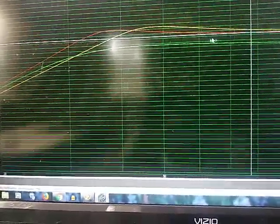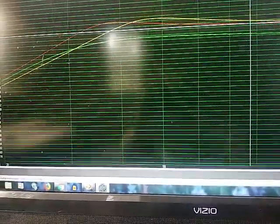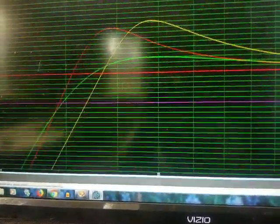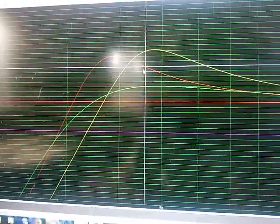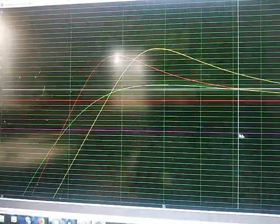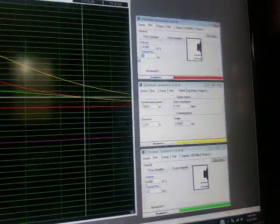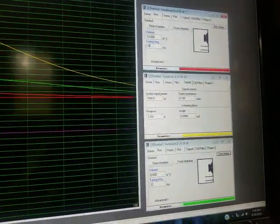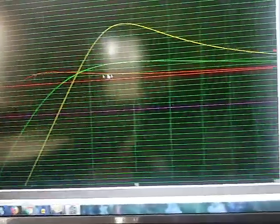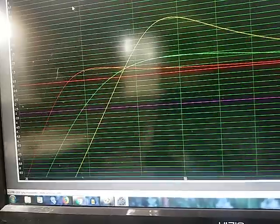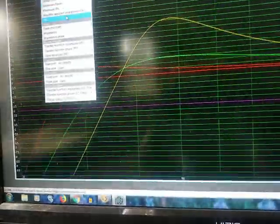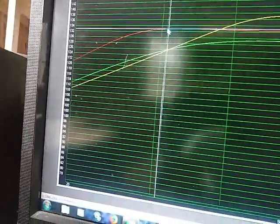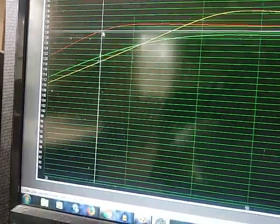You can see the transfer function magnitude puts the peak a lot lower when I tune it lower. If I could get long enough ports to actually tune this down to 28 hertz, the curve looks phenomenal. It's almost flat on the transfer function magnitude. The SPL curve is really flat down to mid-20s and we're talking massive gains.